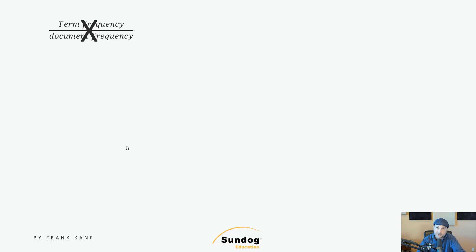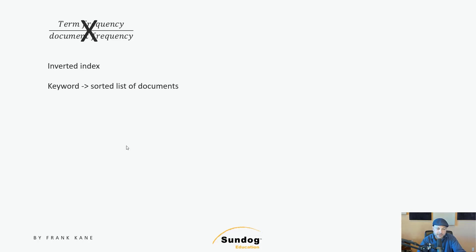Let me work backwards from what we need to present to the user. Ultimately, we need some sort of inverted index that maps keywords to a list of relevant documents, sorted by some measure of relevance. So what might that measure be?